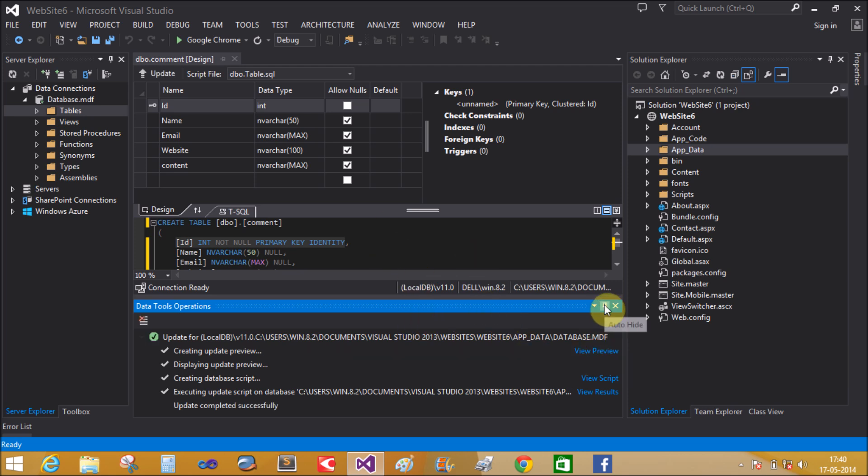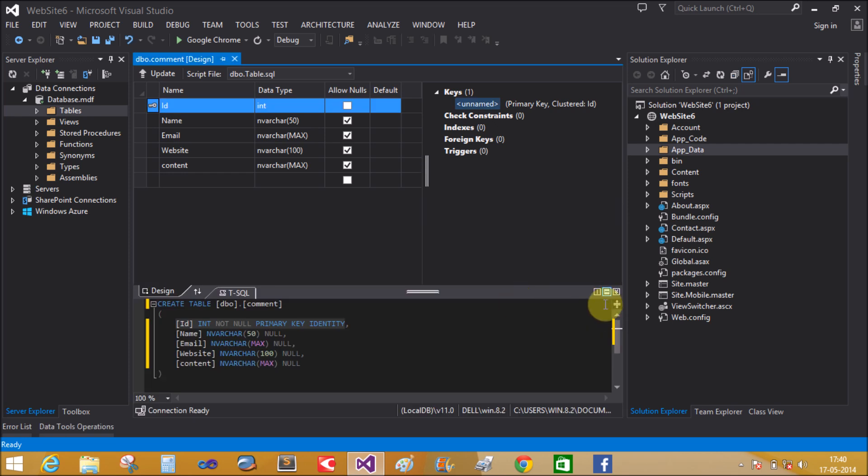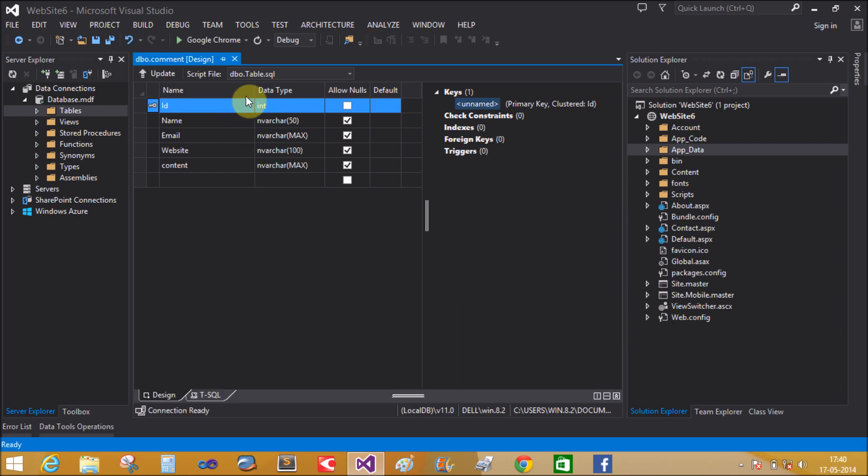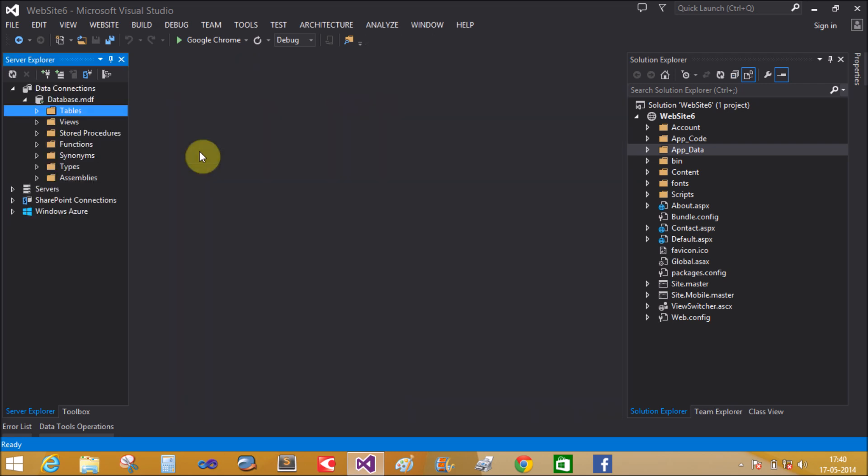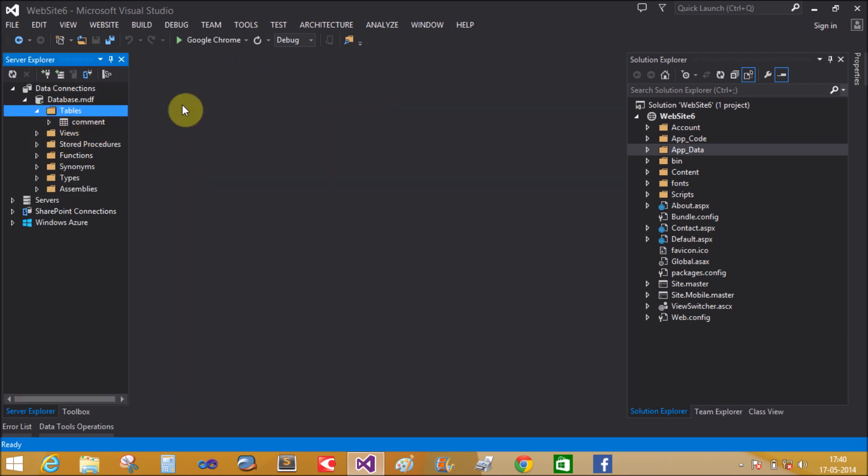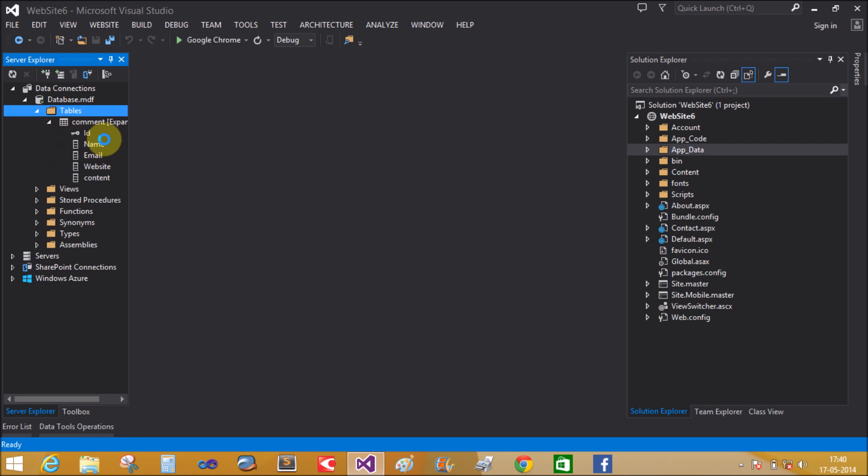That is the first table created in the server explorer. Now close it. Double click comment and the attributes are shown below: name, email, website, and content.